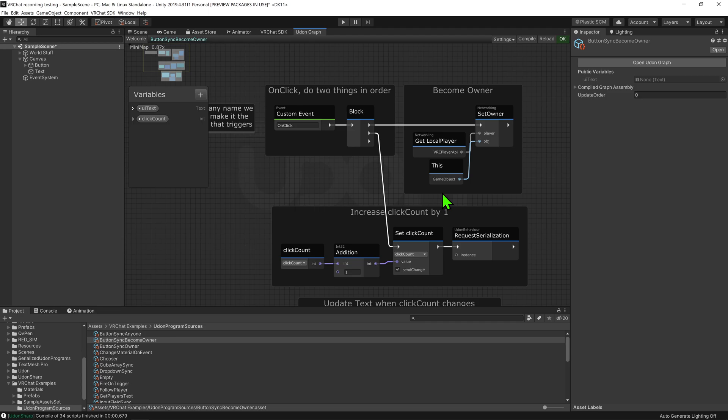If the ownership transfer fails for whatever reason, any variable changes we made will be discarded and replaced by the owner's values.